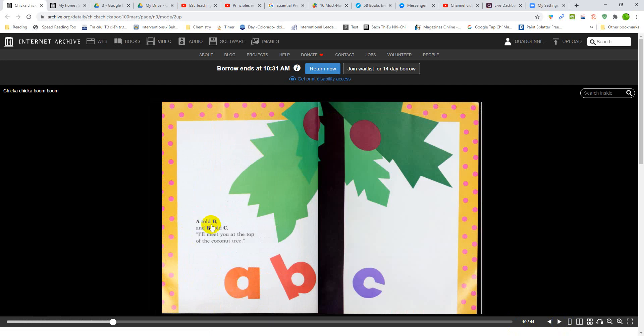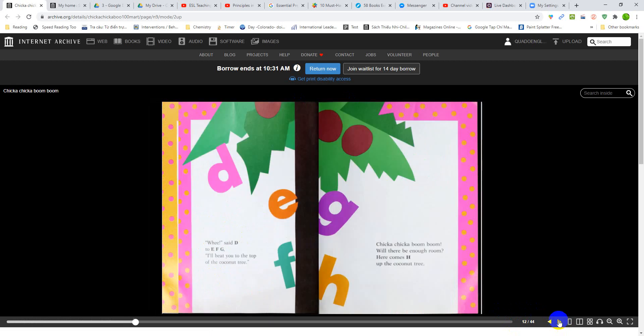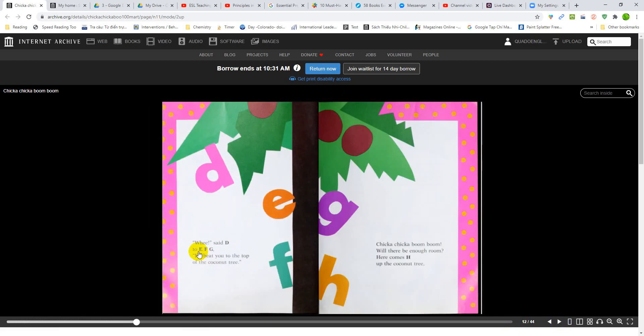A told B and B told C, I'll meet you at the top of the coconut tree. Coconut tree. We say D to E, F, G, I'll meet you at the top of the coconut tree.